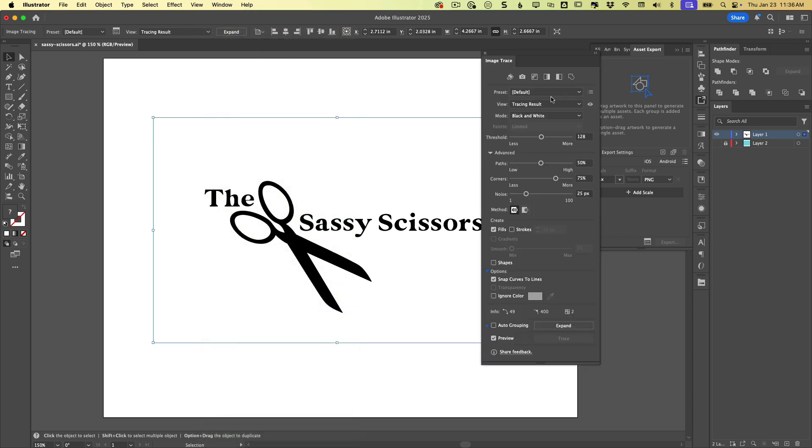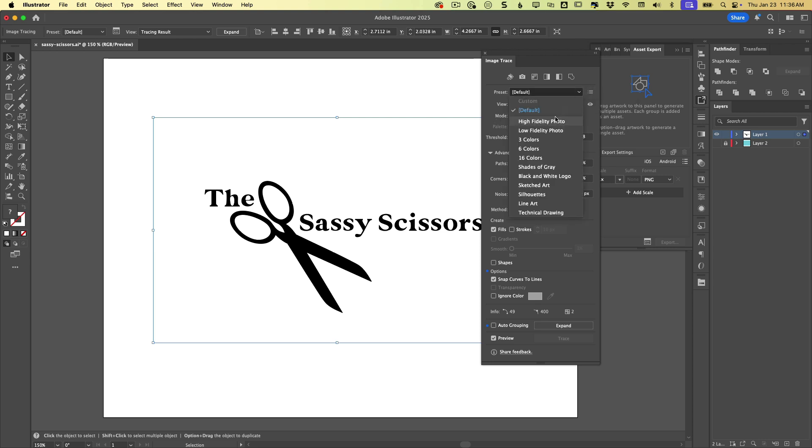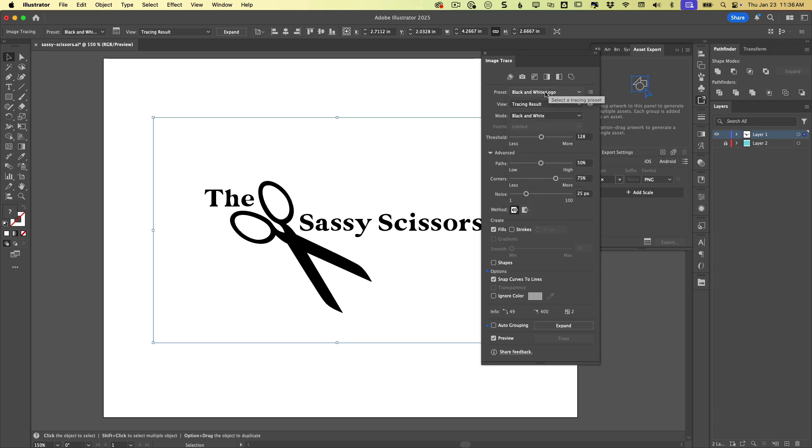So here we have a number of settings that you can get in here and play with to really fine tune how detailed and perfect this vectorization is. The main things to know is that there are some presets. So for example, if you're trying to convert this to a black and white logo, that is a preset. You can just click on it and boom, that looks great.